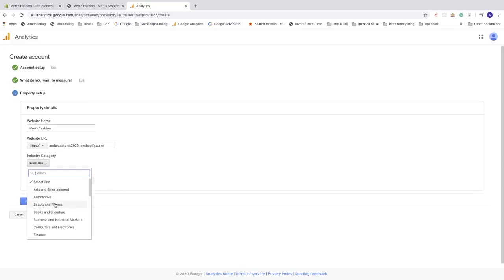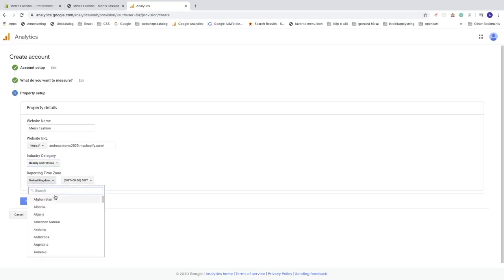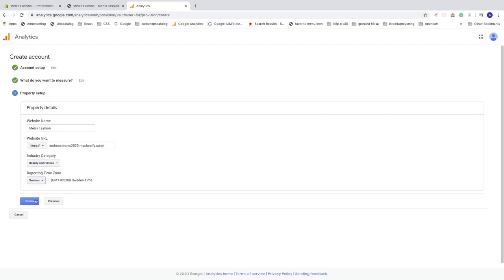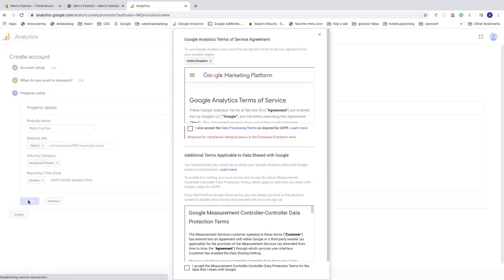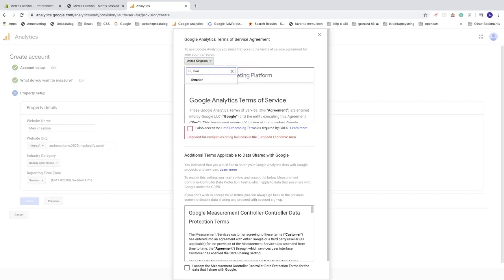I'm going to choose 'Beauty and Fitness' as the industry category. Then add your reporting time zone — I'll choose Sweden; you choose your own country. After that, click 'Create'. You'll need to read the Google Analytics Terms of Service and choose your country.